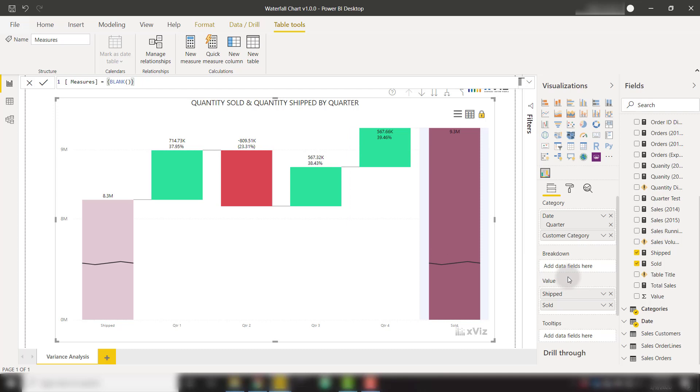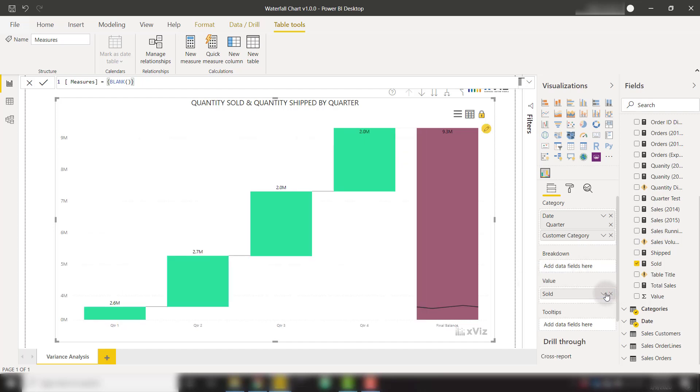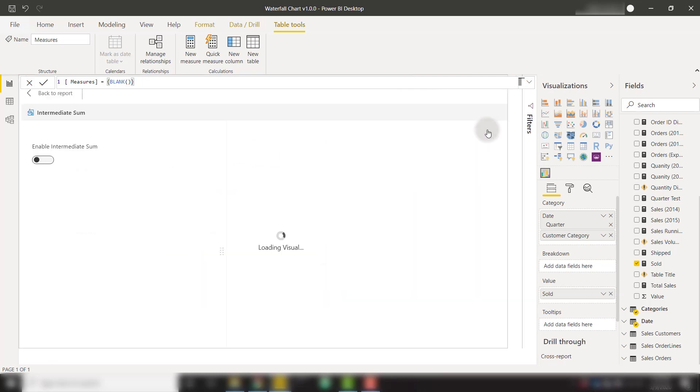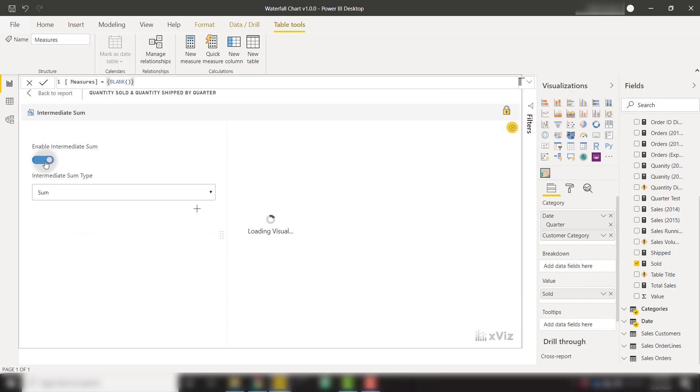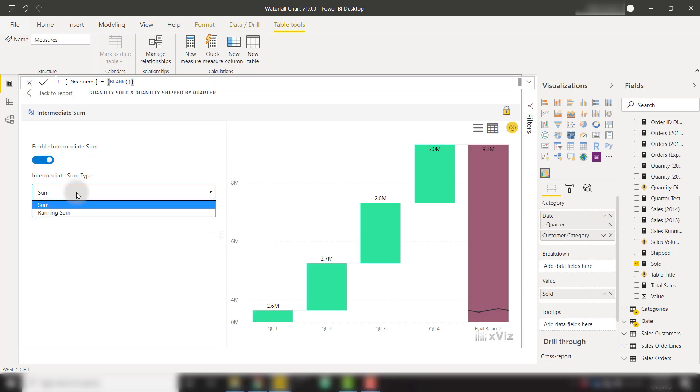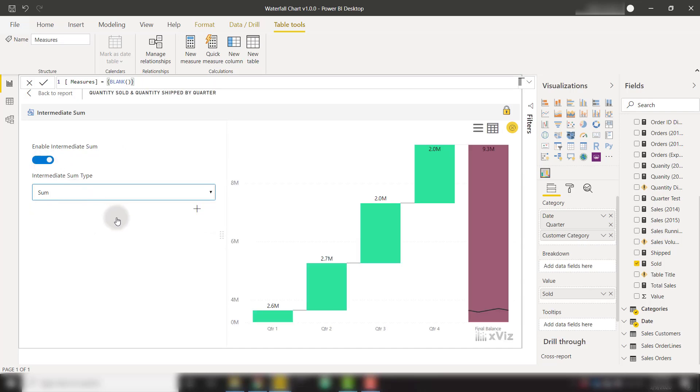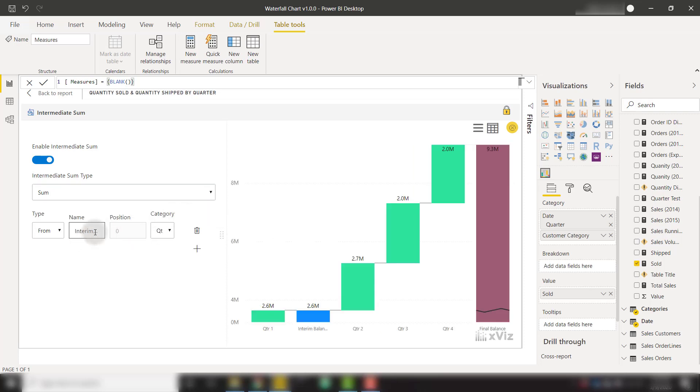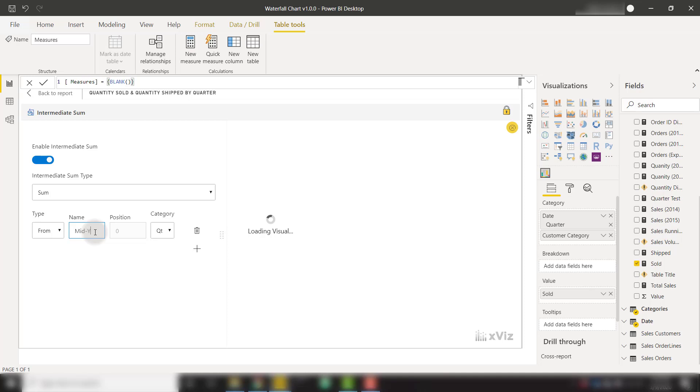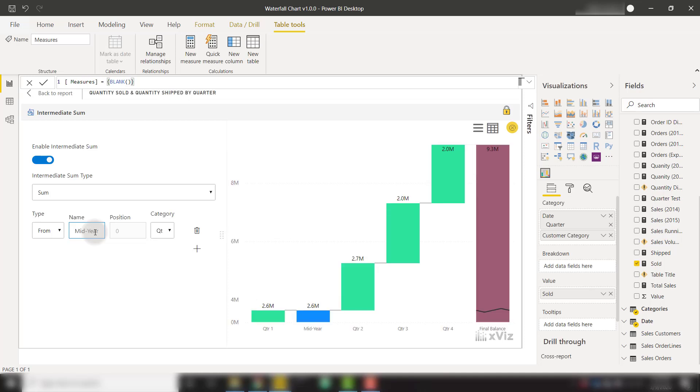Another powerful feature is the ability to create an intermediate sum. I'm going to get rid of our shipped, and now we're back to our default waterfall chart. We can create an intermediate sum by clicking on this pencil icon and enabling the intermediate sum. It allows us to select between a sum or a running sum. I'll select sum for this demo. We'll click the plus button, and then it allows us to provide a name. I'm going to call this mid-year because I'm going to create a mid-year sum.